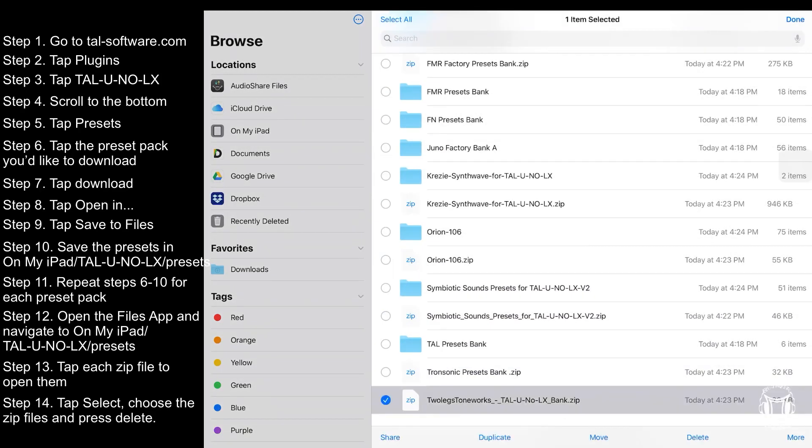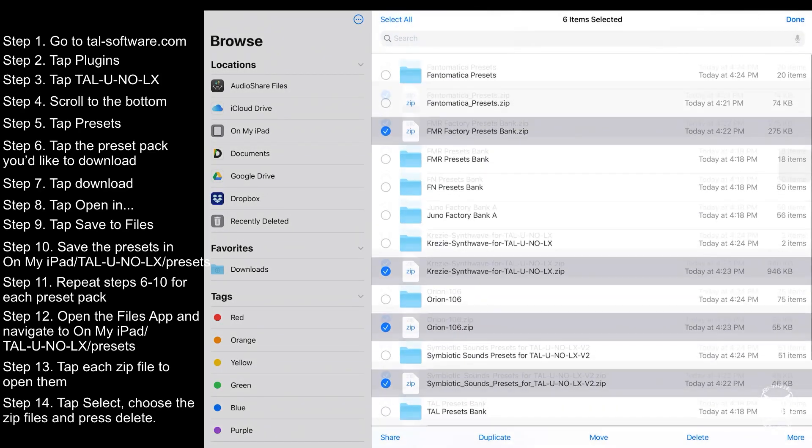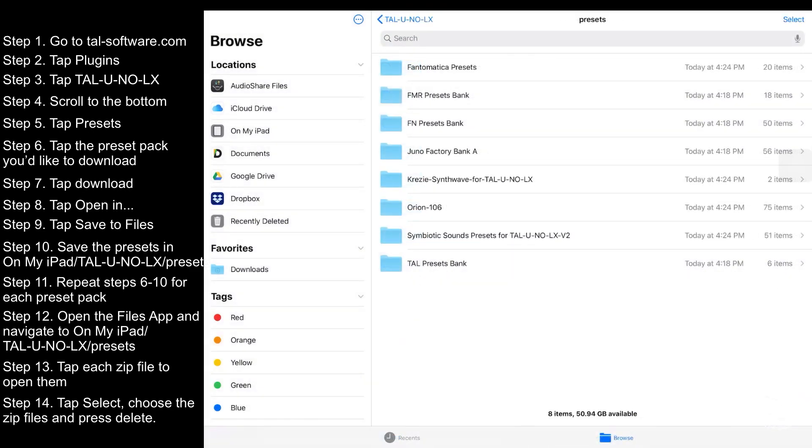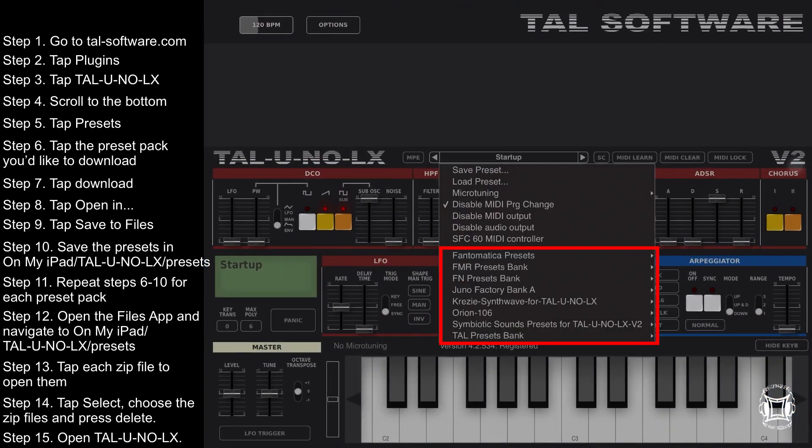And this next step is optional, but tap select, choose the zip file and press delete. Now open the app and your presets will be there.